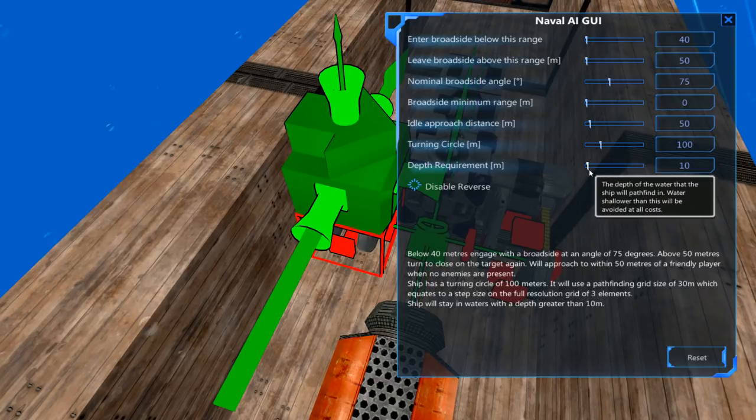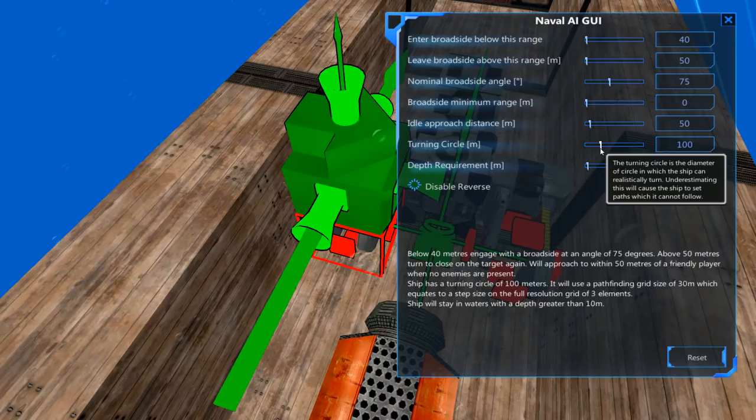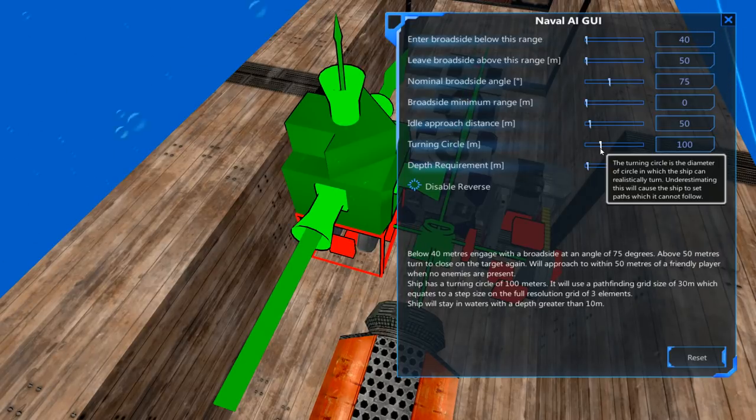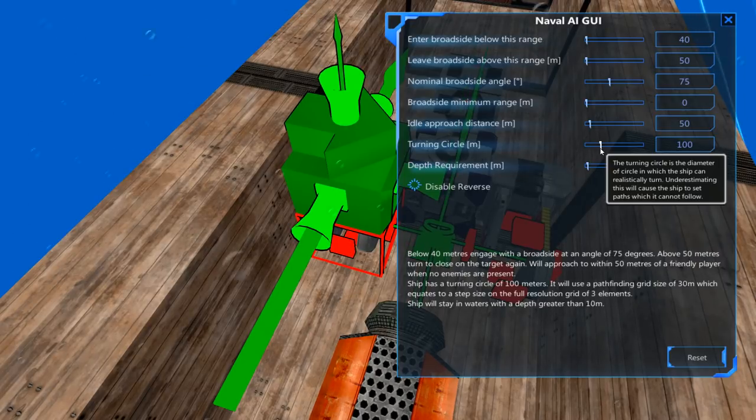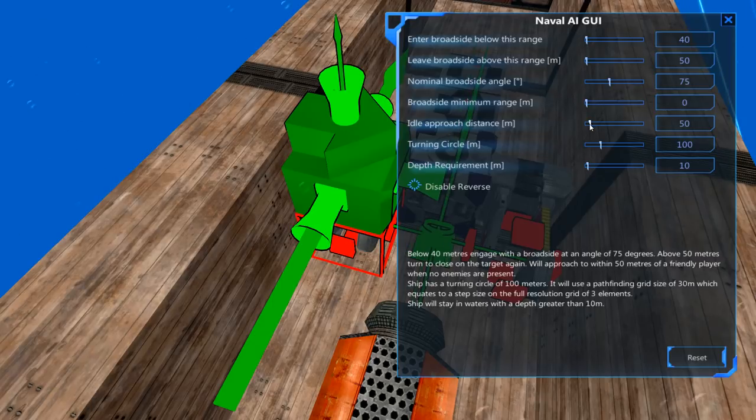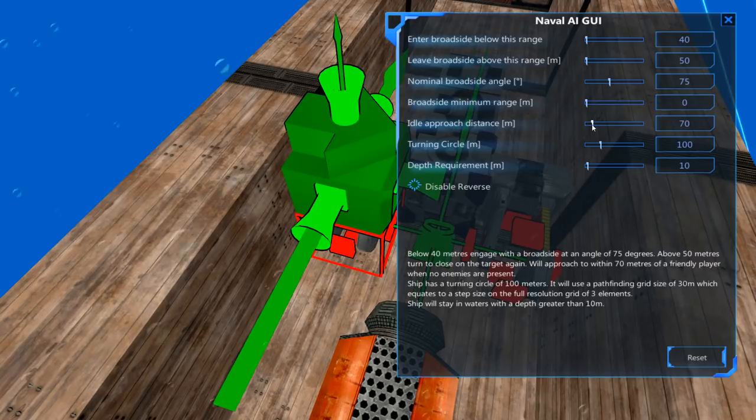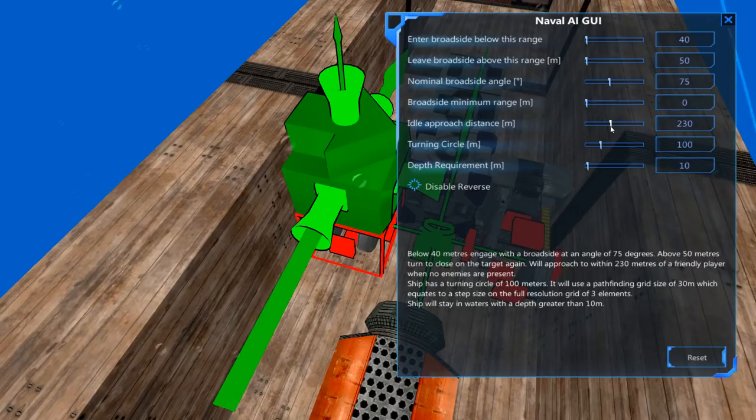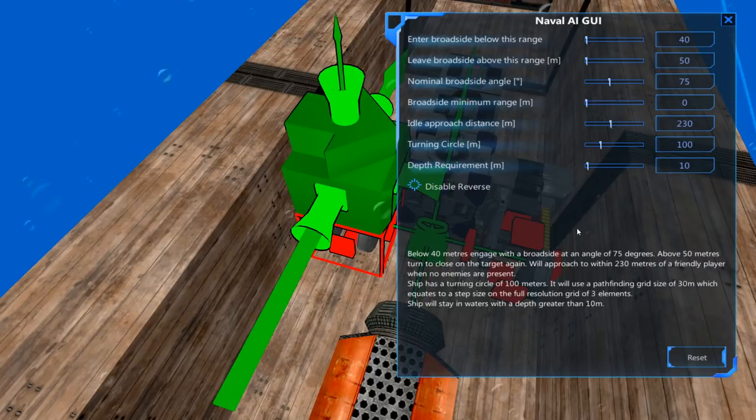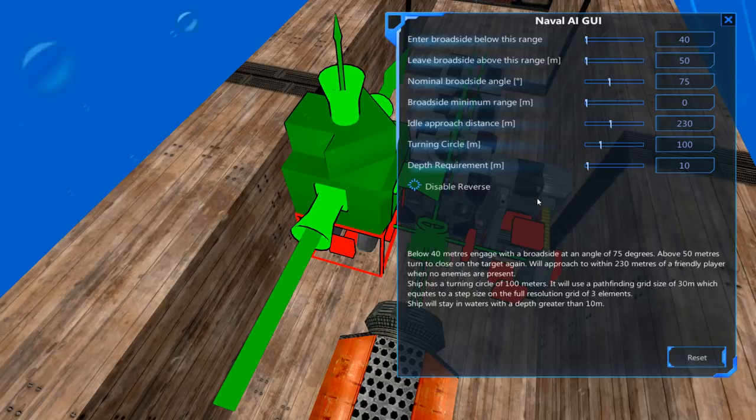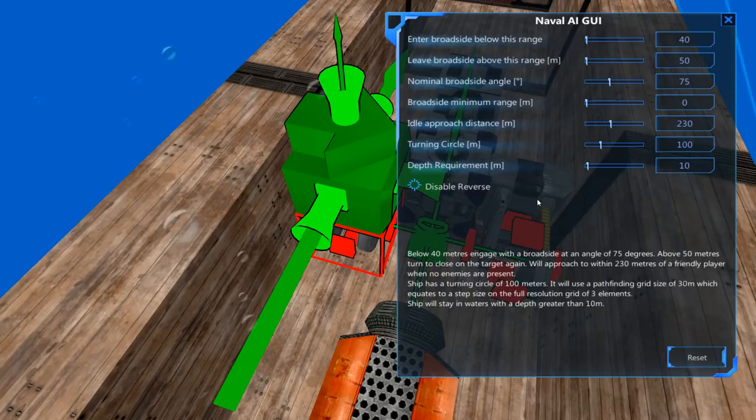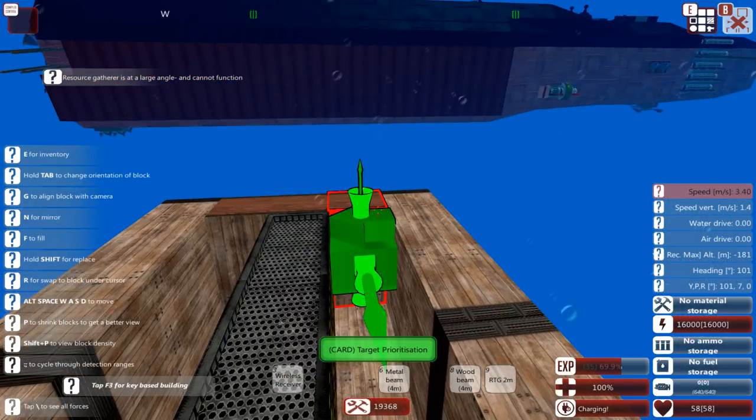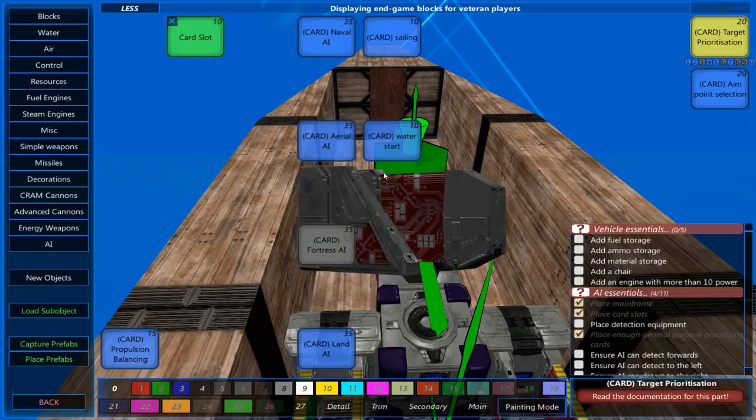Depth requirement, none. Turning circle, I have no idea what the turning circle of this boat is going to be. Idle approach distance. We'll approach to 230 meters of a friendly craft when no enemies are present. I think that would make a bit more sense. Not parking a nuclear boat right next to yours.